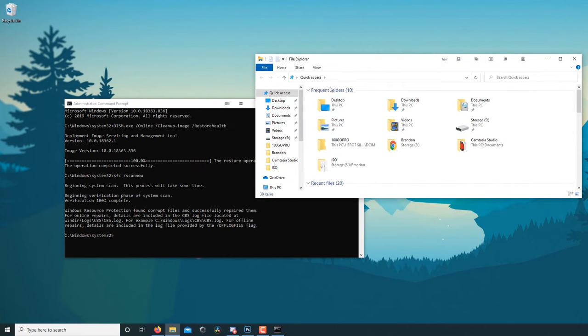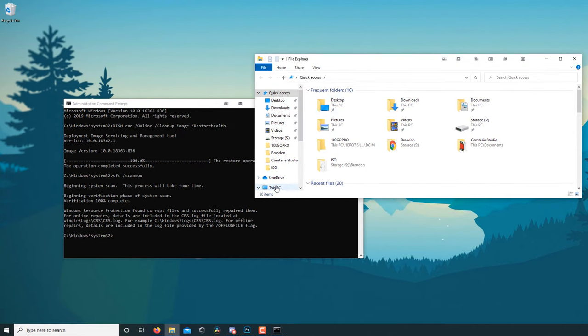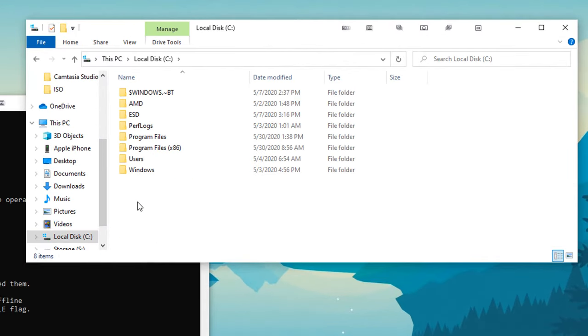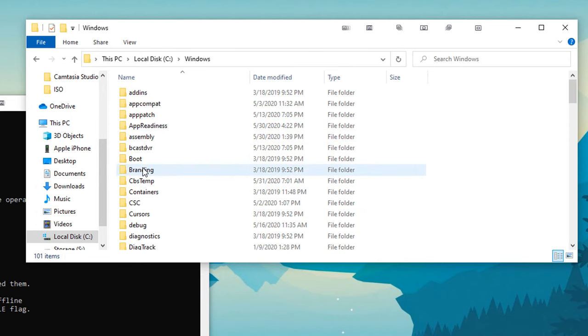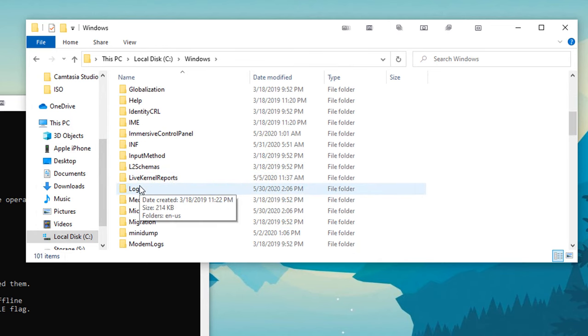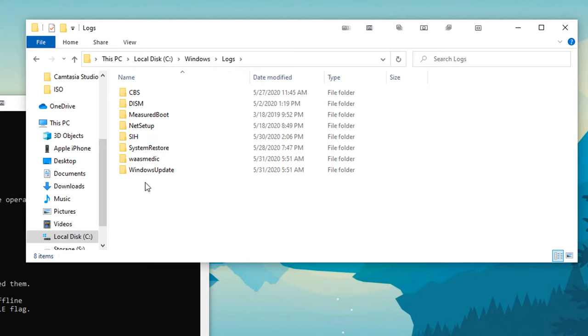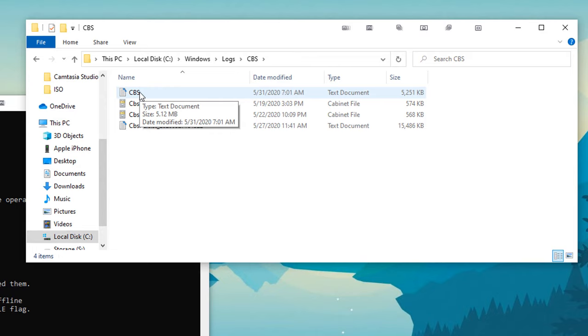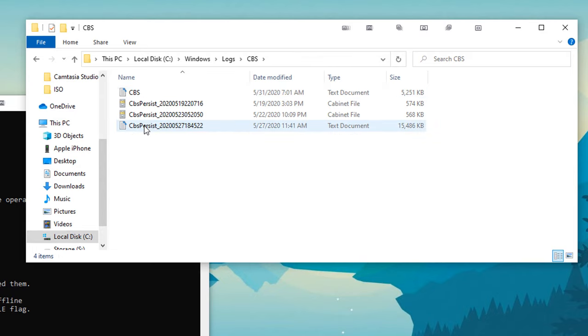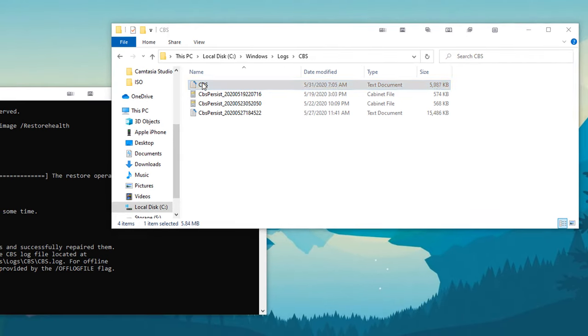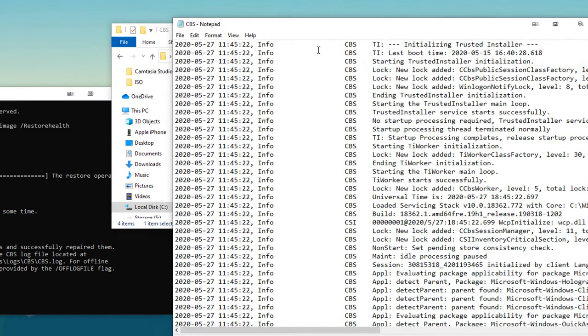So it's under My Computer, local disk C, Windows, Logs. So I'm going to scroll to Logs, CBS, and CBS.log. So you can see that this was created today about a couple minutes ago and we have another one here that was created a couple days ago, but we're going to open up this one.